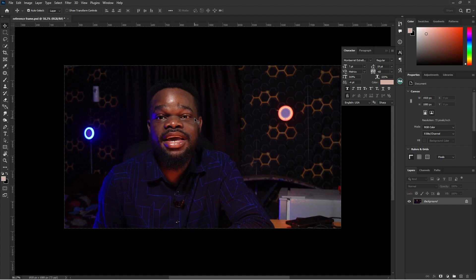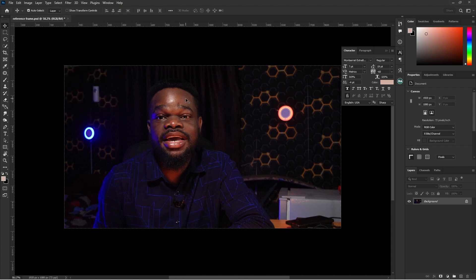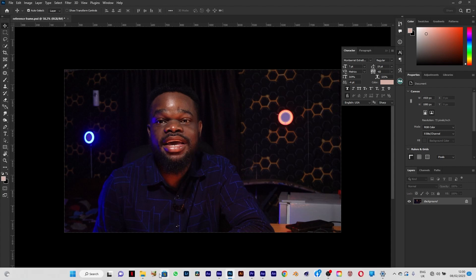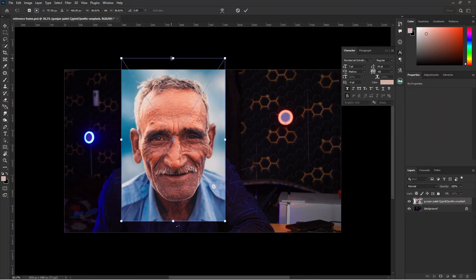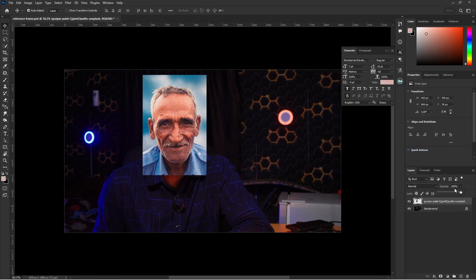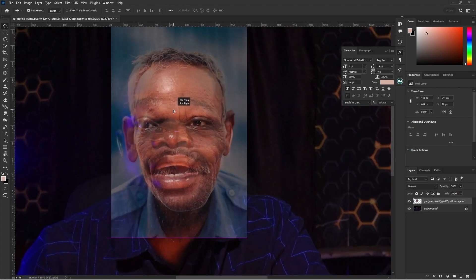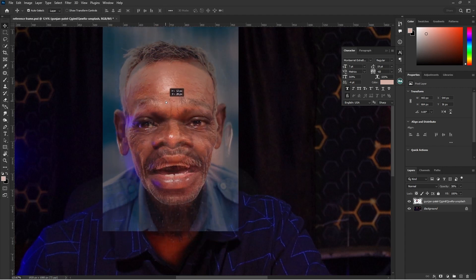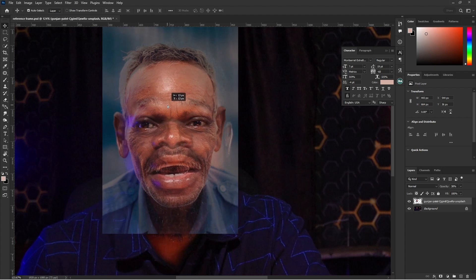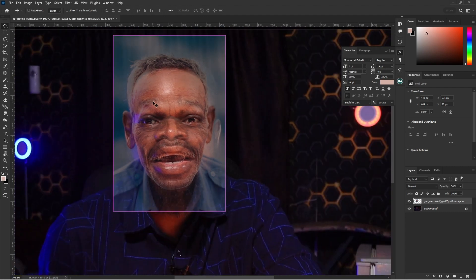This is my reference frame in Photoshop. I tried using the Neural Filters but they didn't give me exactly what I wanted, so I had to create this manually from scratch. I downloaded an old man image, imported it, resized it, and reduced the opacity so I can fit it to my face. The eyes are the reference point for alignment, so I'm using them to line up the image.